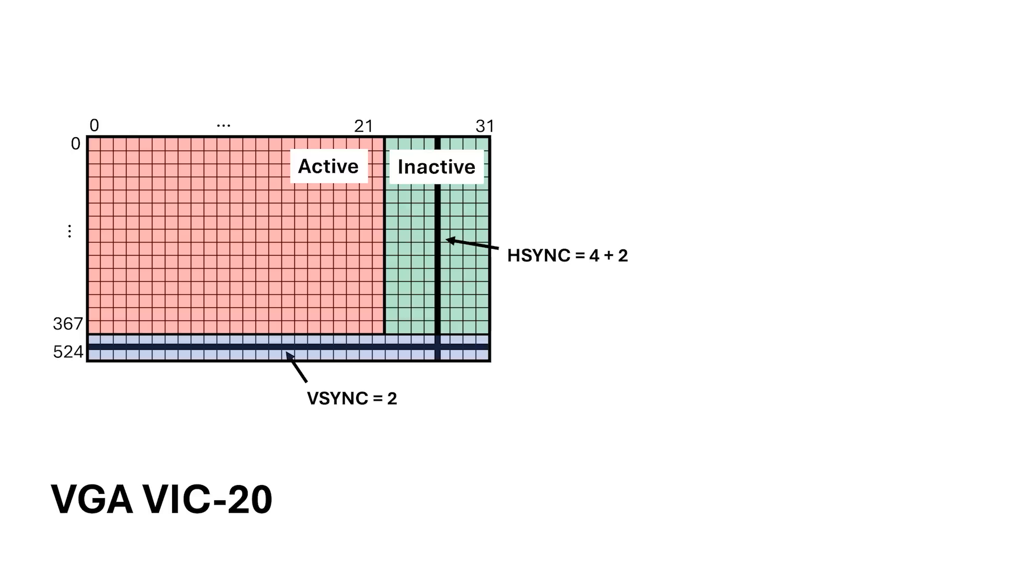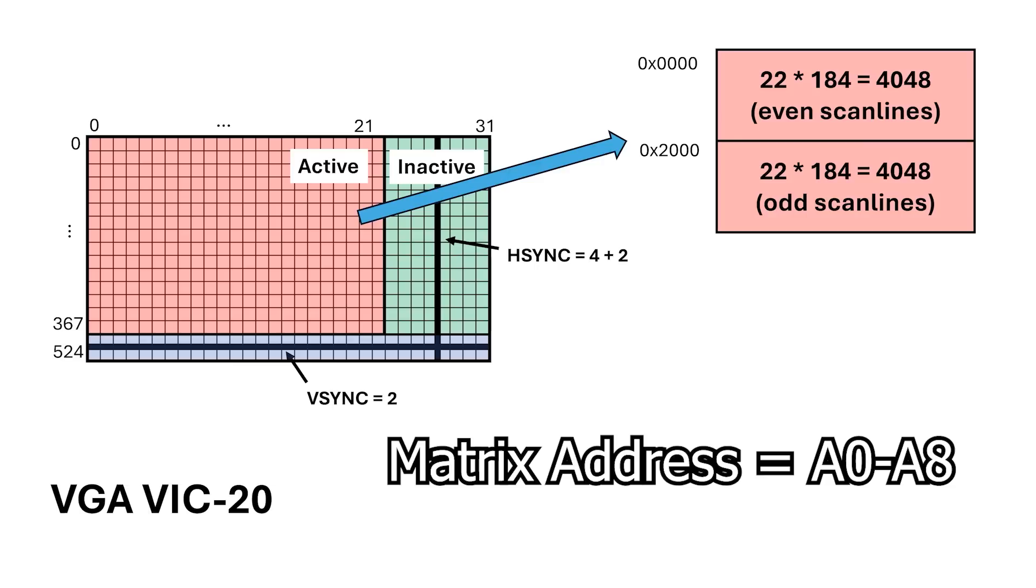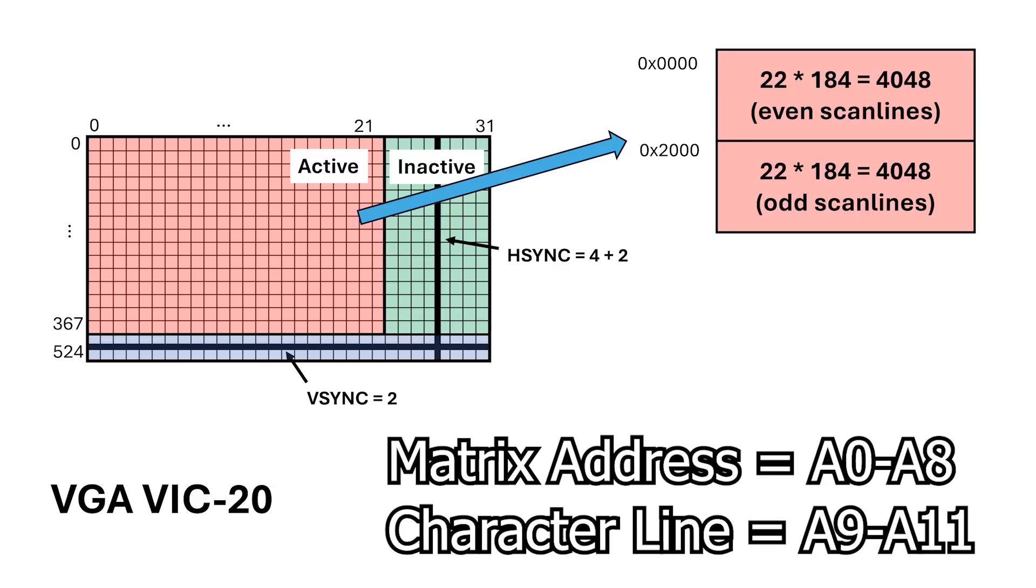What I'm going to do instead is map the different regions to different locations within the EEPROM. Now, this is somewhat arbitrary. First, I'm going to map the even scanlines to location 0 hex, and the odd scanlines to location 2000 hex. The 22 by 23 character matrix address will use A0 through A8, while the 8 scanlines in a character will map to A9 through A11.